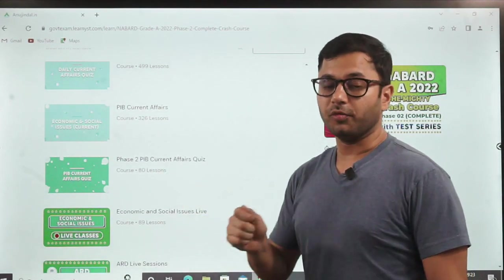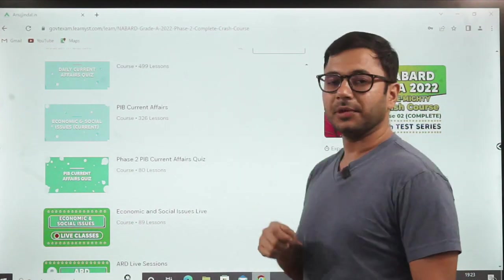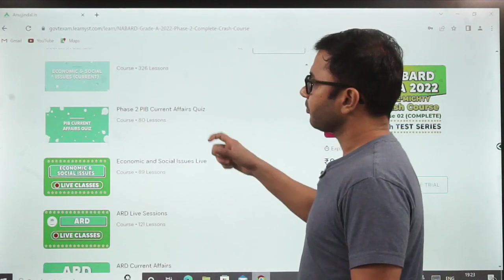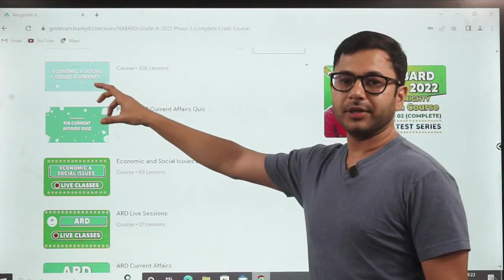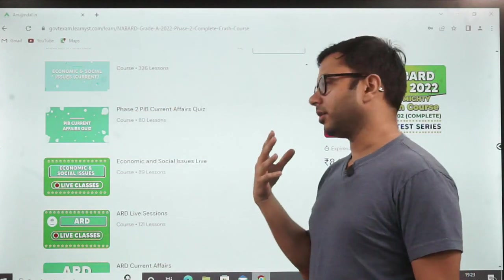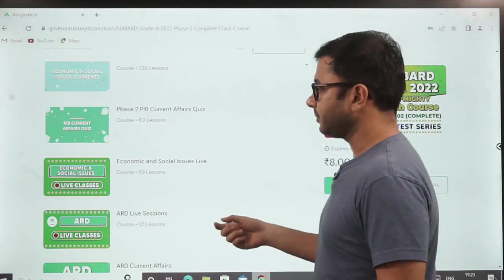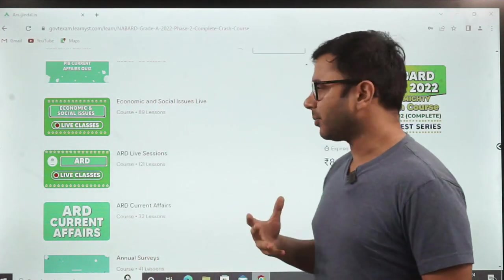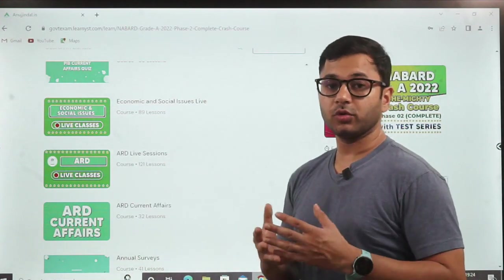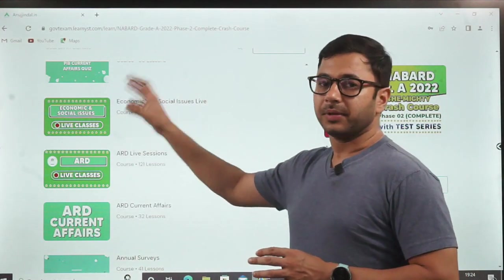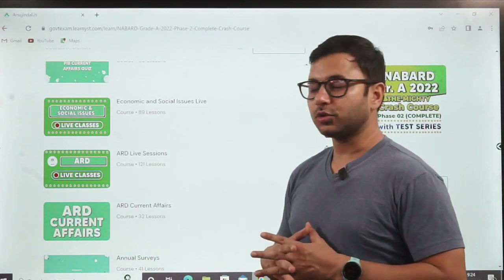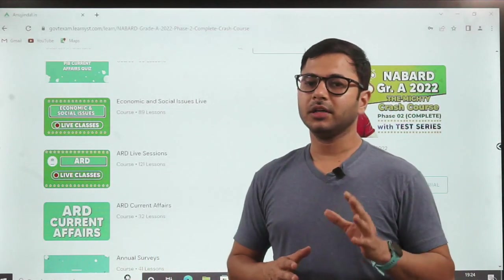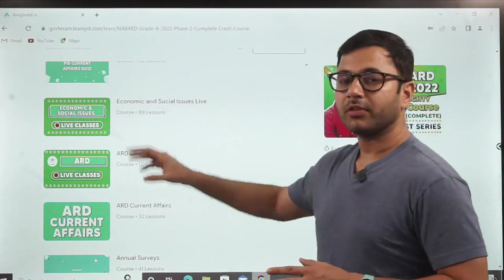Similarly, PIB current affairs is very very useful — at least six months and maximum one year you have to cover, and this is going to pay off a lot in the examination. These quizzes dependent directly on PIB current affairs can also be used to help you revise whatever you have done. ESI live classes cover the entire course of economic and social issues, so if you think you haven't covered everything and want to cover it, you can use this. The PDFs are going to be more useful, to be very honest, because there is not so much time to watch the whole course and all the videos. PDFs certainly are very very useful, and there is a lot of help in descriptive writing.